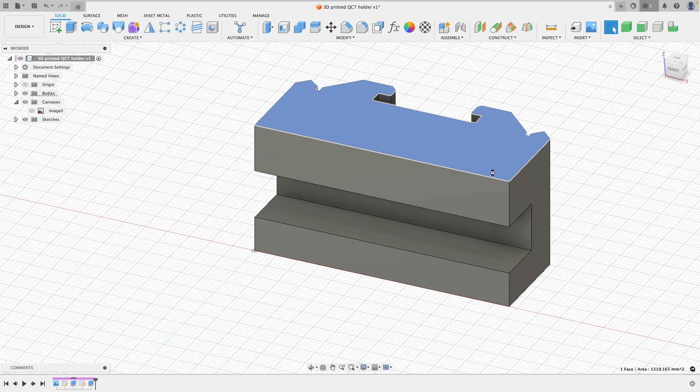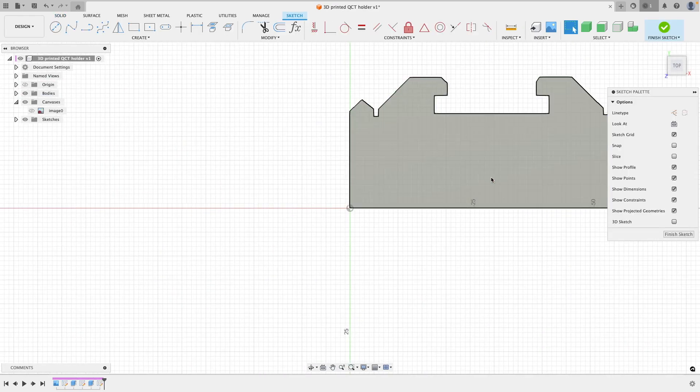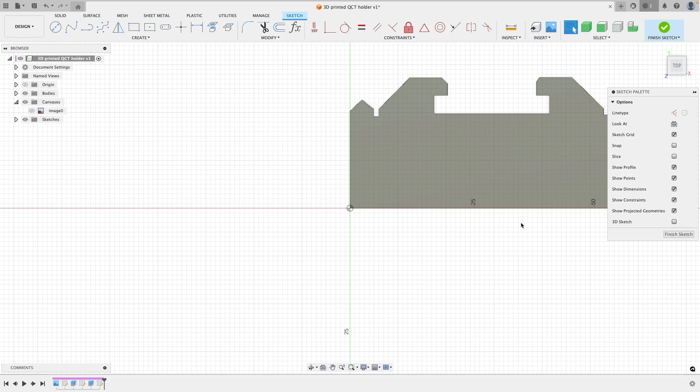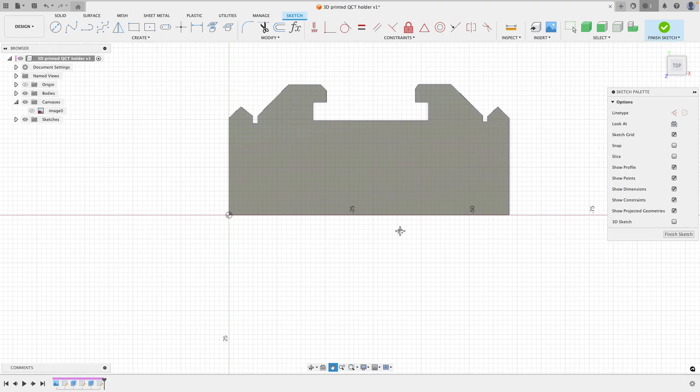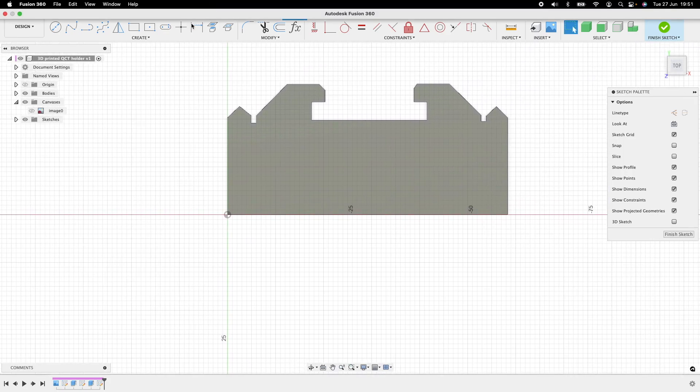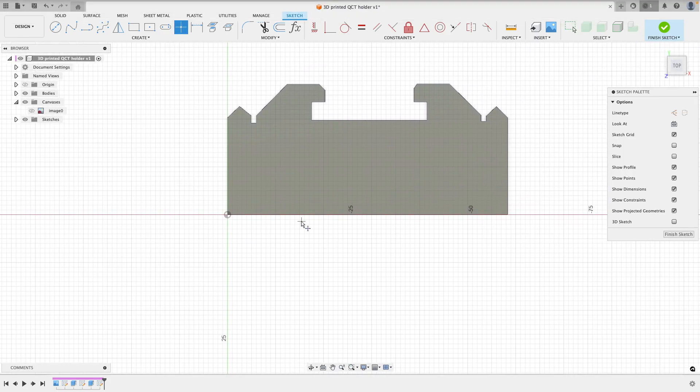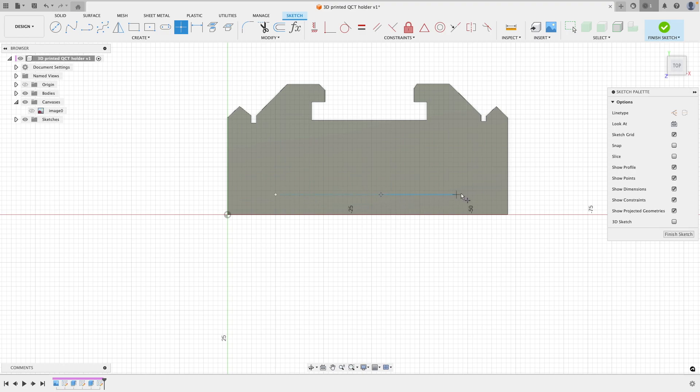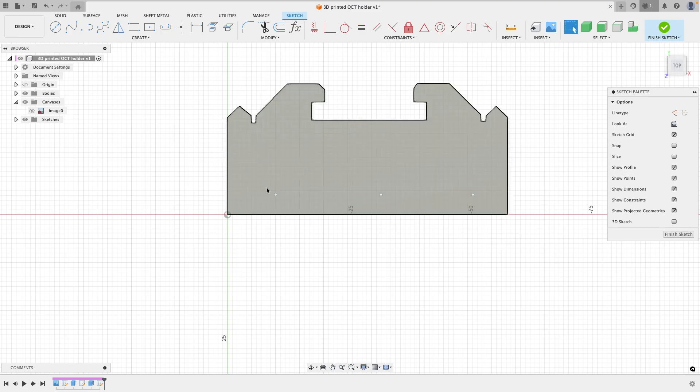Now next thing I'm going to do is go to this top plane here and we're going to add some features on here which is going to make this a lot more suitable for additive manufacturing. To begin with, we need to think of a way of how we're going to attach the tools into the tool holders without them sliding out.